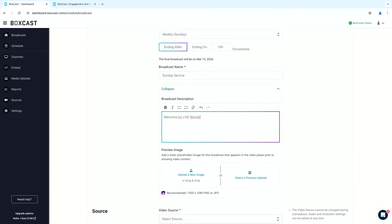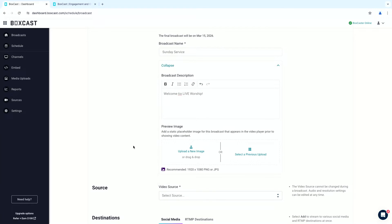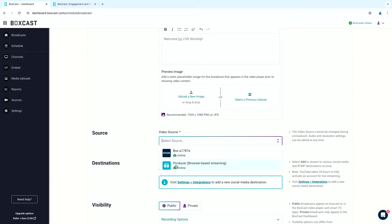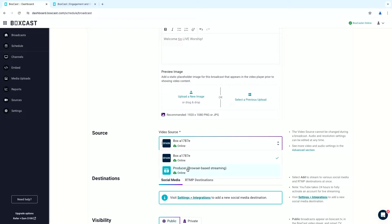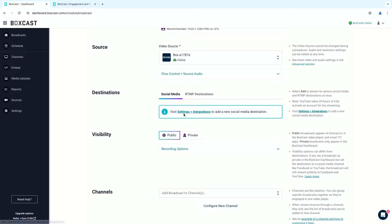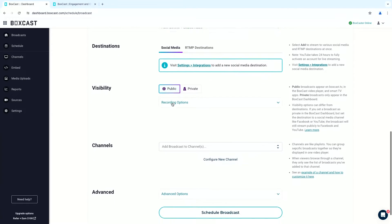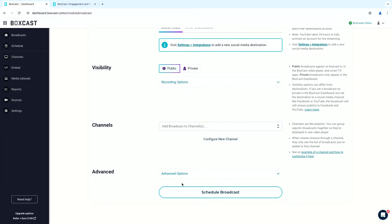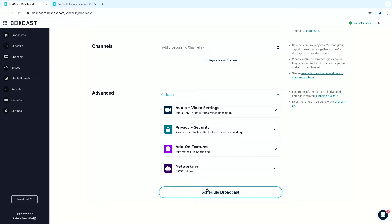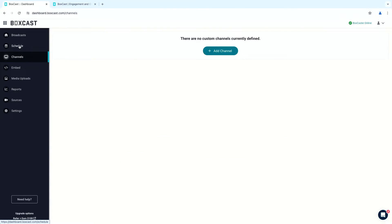We'll add a description — 'Welcome to Live Worship' — and upload a cover thumbnail image. Now we can select our Spark Encoder as the source. There's also a cool producer option we'll talk about in a minute, which lets you set up a stream from the browser. We can set our destinations, which requires going to settings and integrations to add a new social media destination. We'll make our stream public and then go ahead and schedule our broadcast.